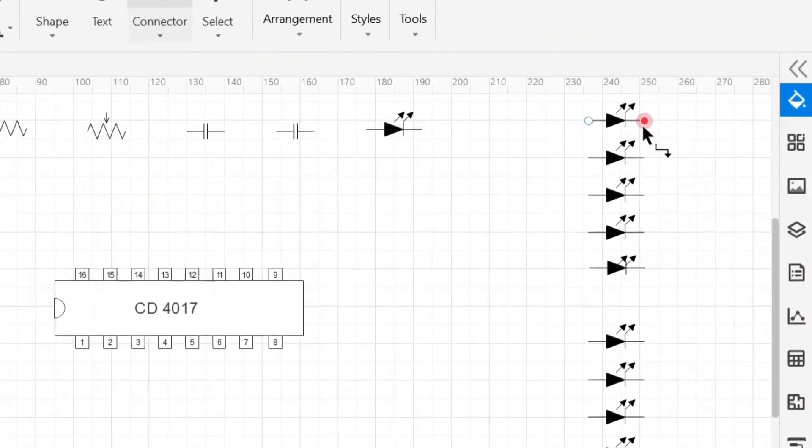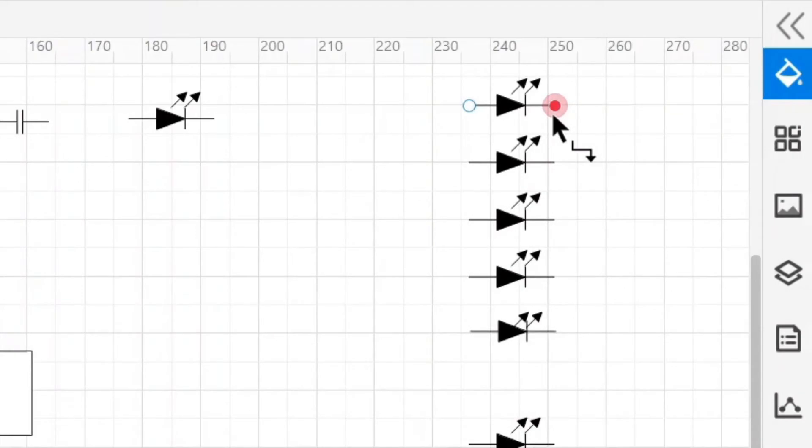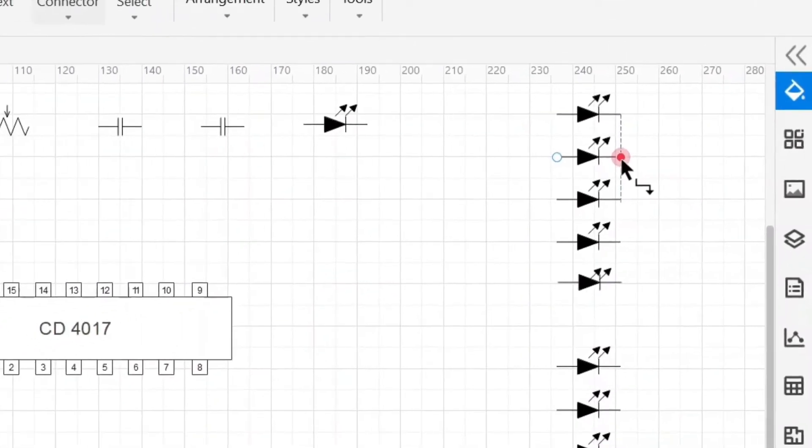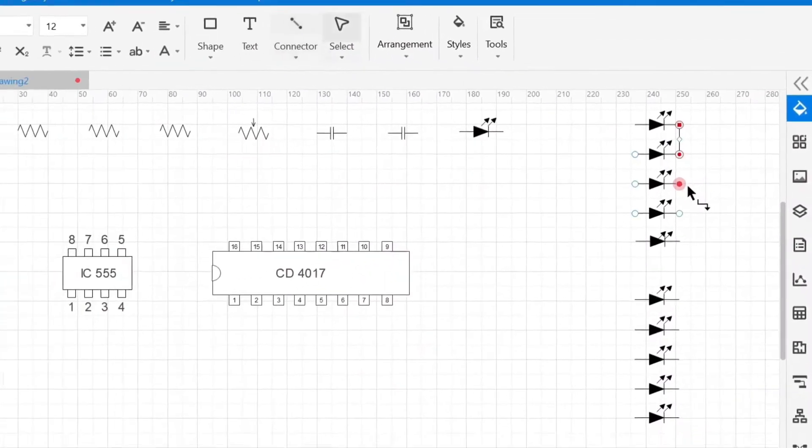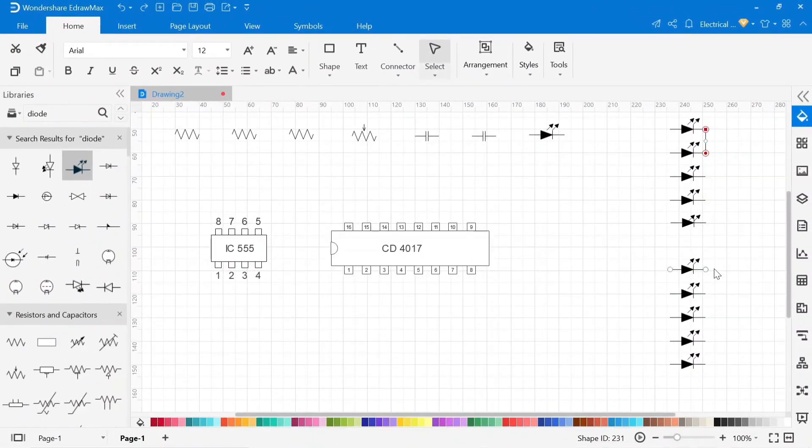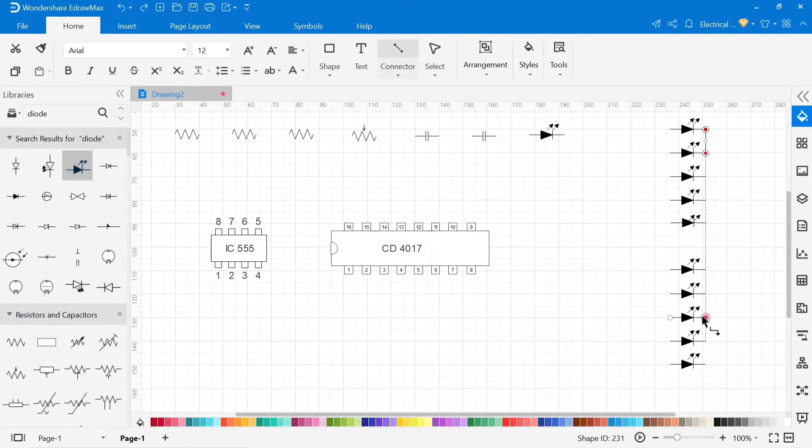You can find the connector on the top menu. To connect the wire from one point to another, just click on the end of the symbol point and connect with another symbol. Now connect all LED's negative terminals common.